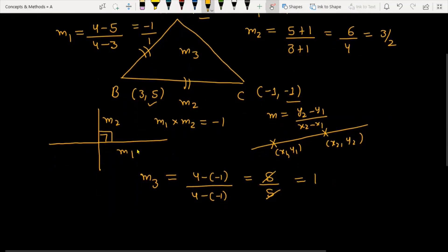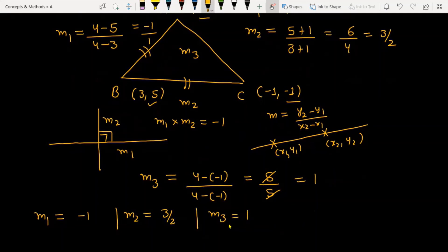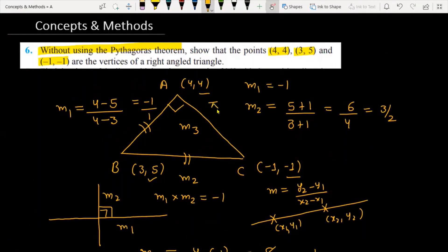We have found three slopes: M1 = -1, M2 = 3/2, and M3 = 1. Now check that M1 × M3 = -1 × 1 = -1. Since M1 × M3 = -1, lines AB and AC are perpendicular, meaning angle A is 90 degrees. Therefore, the given triangle is a right angle triangle without using the Pythagorean theorem.